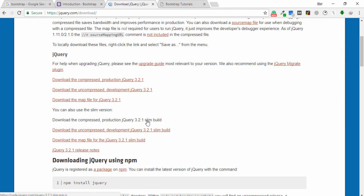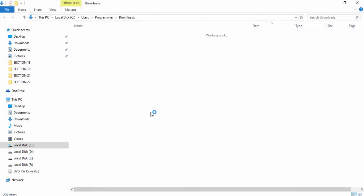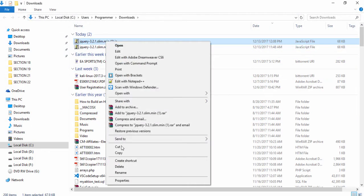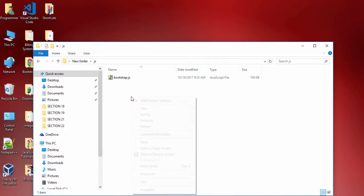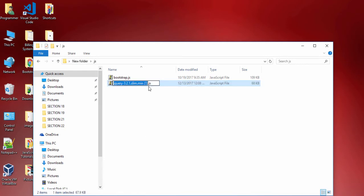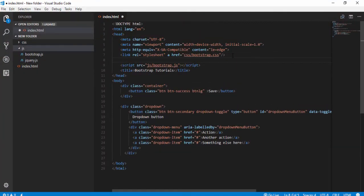You can select either one as you like, but remember to pick the slim build. I save it, then cut the file and go to the new folder, select the JS folder, and paste it there. I rename the jQuery file to 'jquery.js'. Now we need to include this file before the Bootstrap JavaScript file, so I write a script tag with src 'js/jquery.js'.